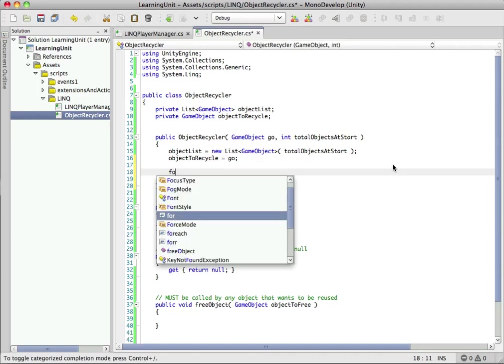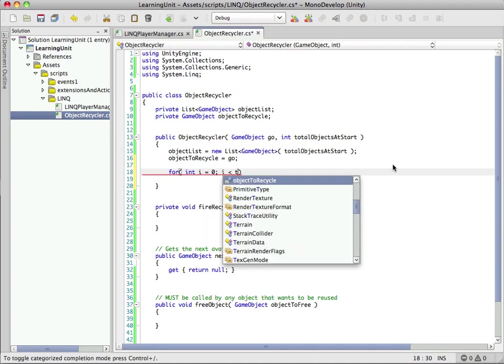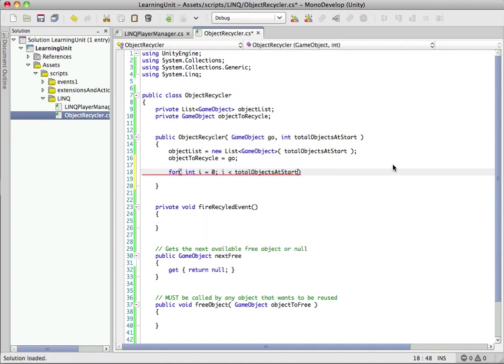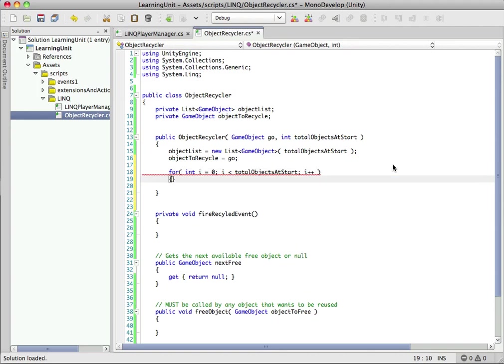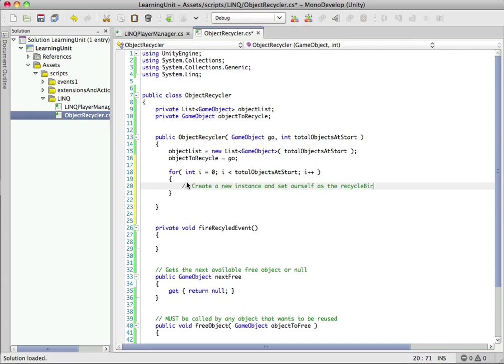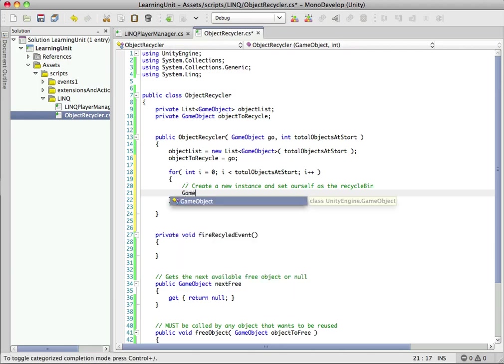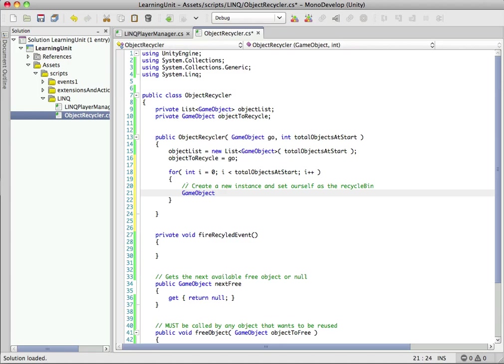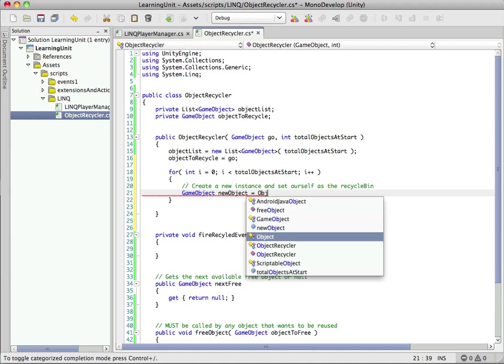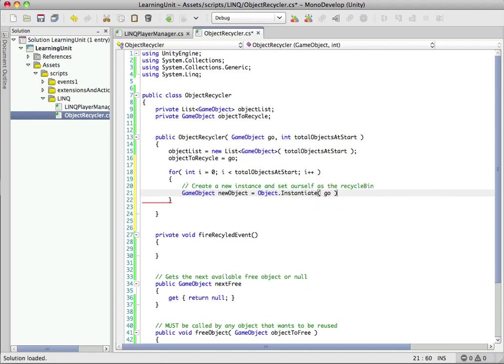We want to create a simple for loop and run through the number of times we pass in. We're going to instantiate all these ahead of time. You can do this in the start function somewhere when you have a loading indicator or something hiding your level loads. This will save you time in the long run so you don't have to instantiate objects at runtime.